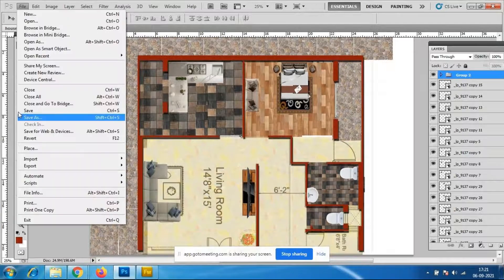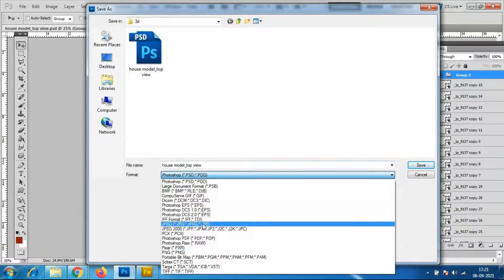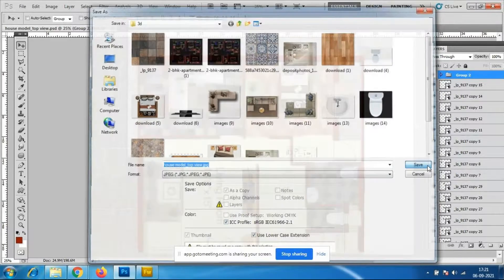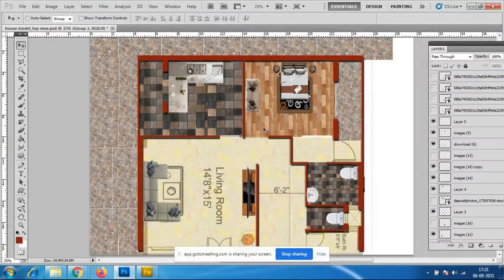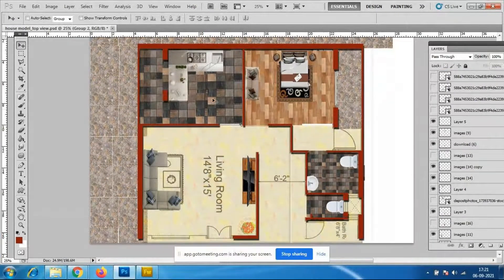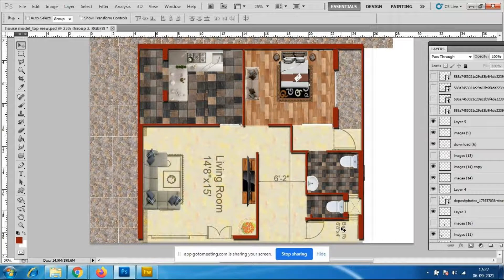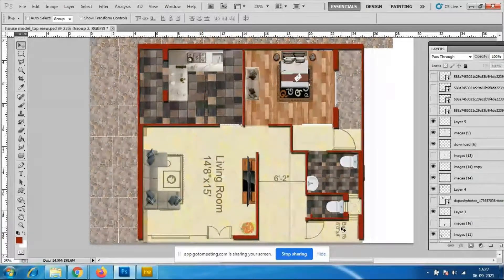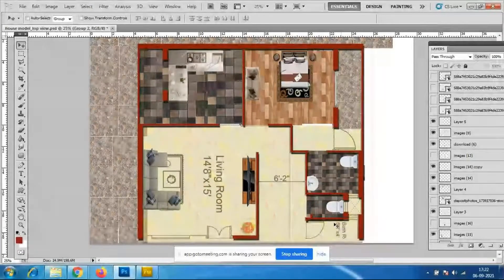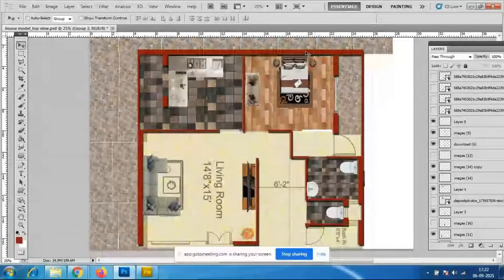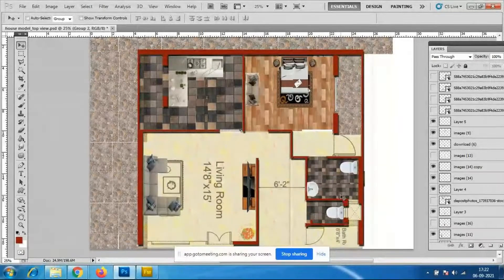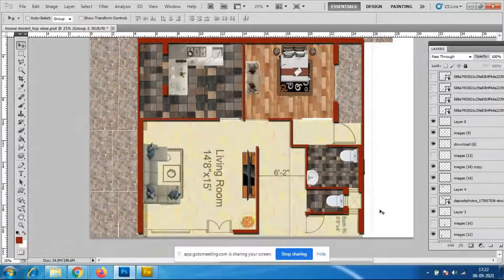Save in File > Save As as JPG format — house model top view. You can add the same wooden tiles, block tiles, stone tiles — everything. We can do much better in 3D software. What we are seeing is completely 2D; in 3ds Max we can go inside and rotate to see width, height, and depth.